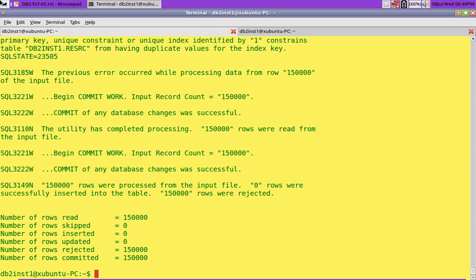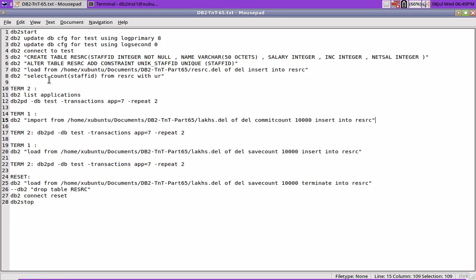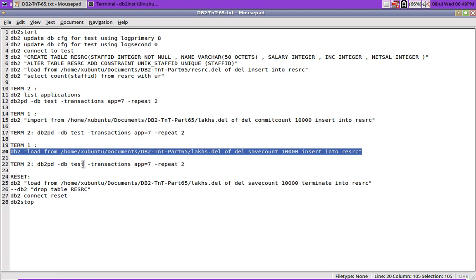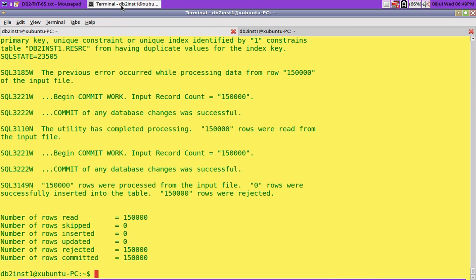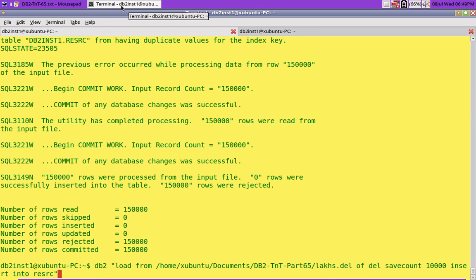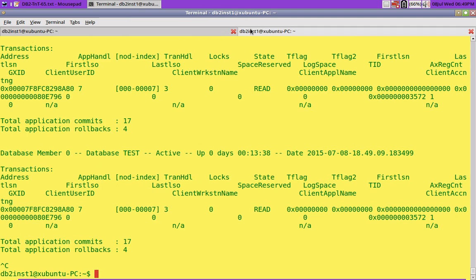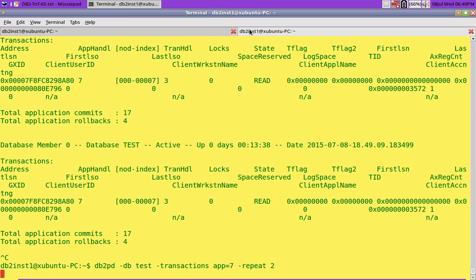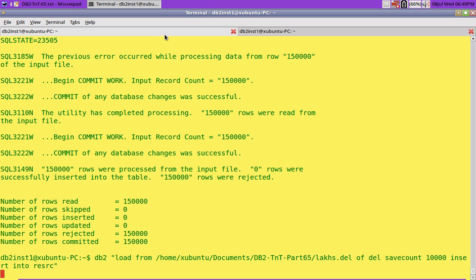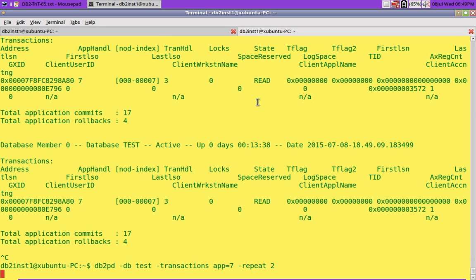Now what I am going to do is run the same thing, but this time I am going to use a load command with save count as 1000. I will enter this, so let the load utility begin. I will do the transactions, the same thing. Let the load utility run. Let's see where it started, the load is running. It is taking some time.